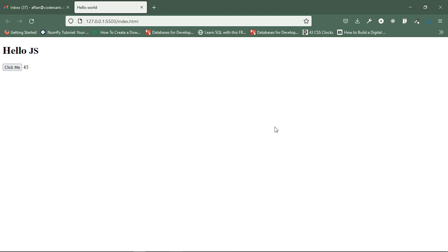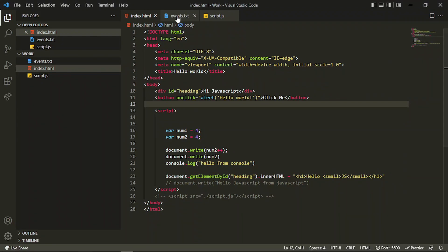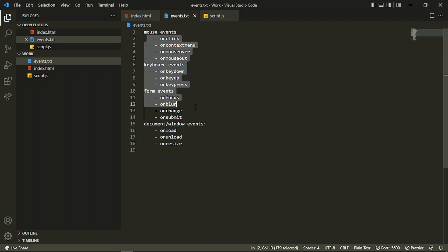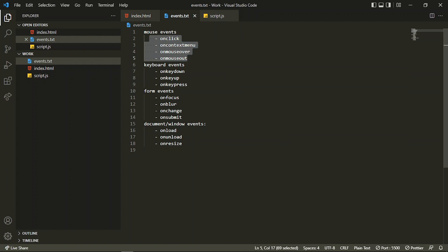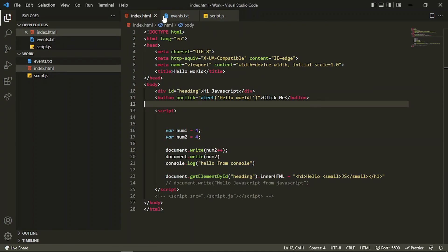Hello everyone. In this video we'll be practically understanding all the events which we covered in the last series. I've created a list in a text file and according to that we'll be applying all these events. I already gave you an overview in the last video, now I'll be doing everything practically.